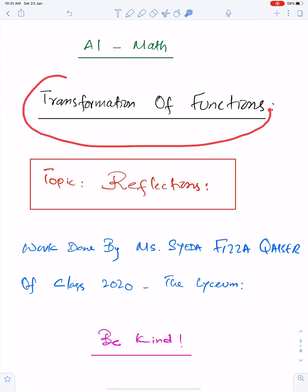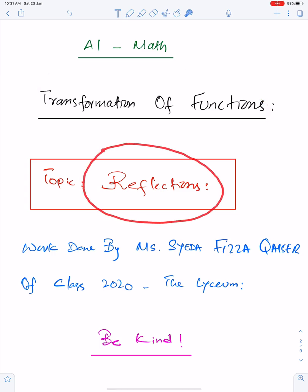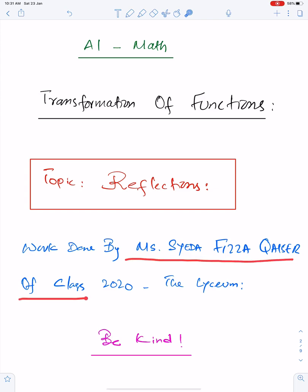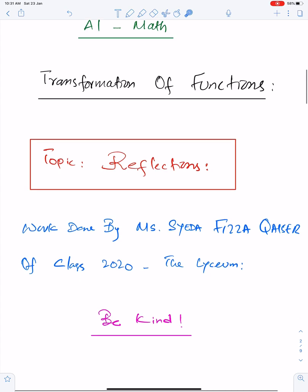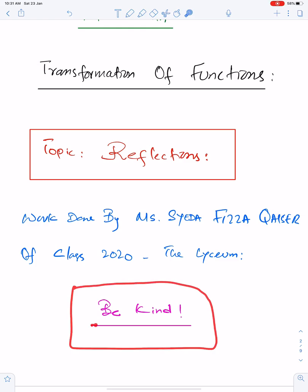Transformation of functions. The topic of this lecture is reflections. For this lecture, I am using the work of one of my best students, Ms. Seyeda Fiza Kayser of Class 2020, the Lyceum. An important advice for me and for everyone: we should be kind to others.